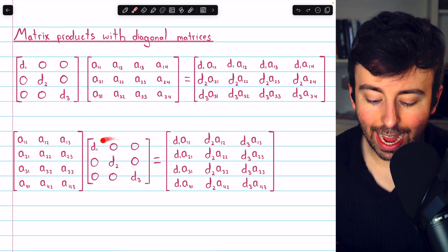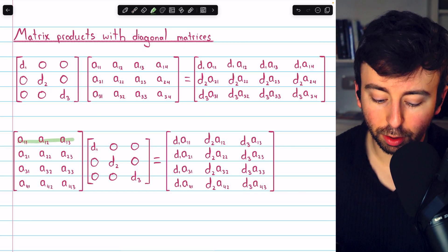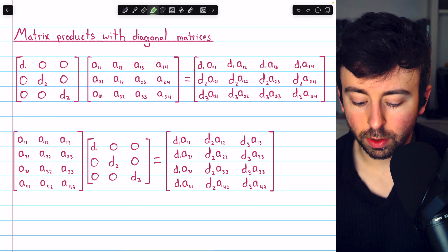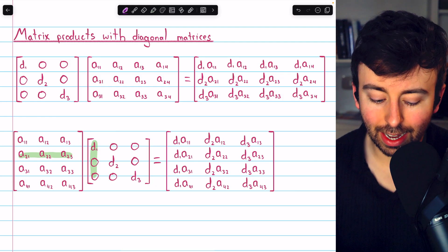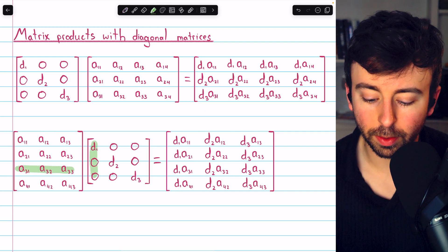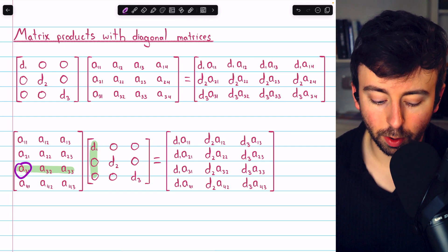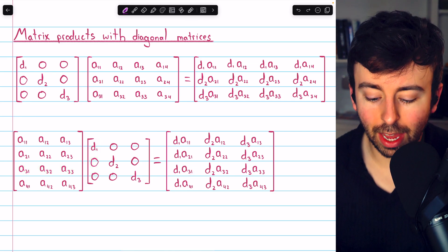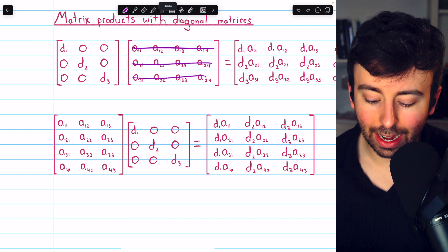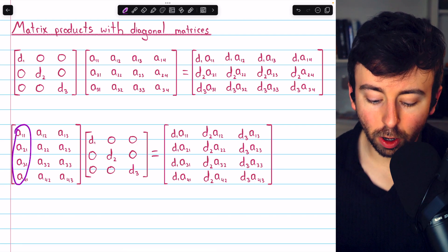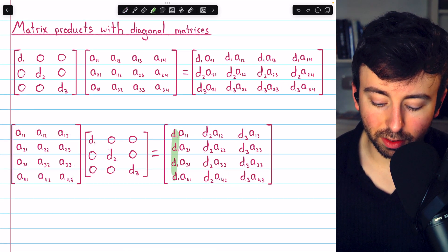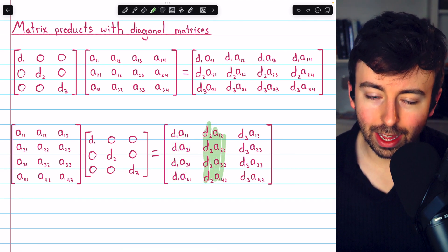A similar thing happens if we multiply by a diagonal matrix on the right, but it is slightly different. When multiplying on the right, the first entry in the first row gets hit by D1, and similarly all entries in column 1 get hit by D1, all entries in column 2 get hit by D2, and so on. So when multiplying by a diagonal matrix on the right, successive columns of the matrix on the left get multiplied by the successive diagonal entries of the diagonal matrix. That's how easy it is to multiply by diagonal matrices.